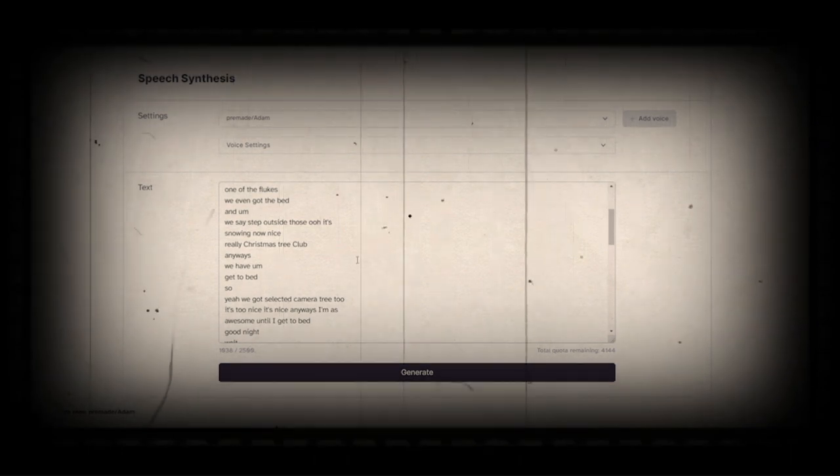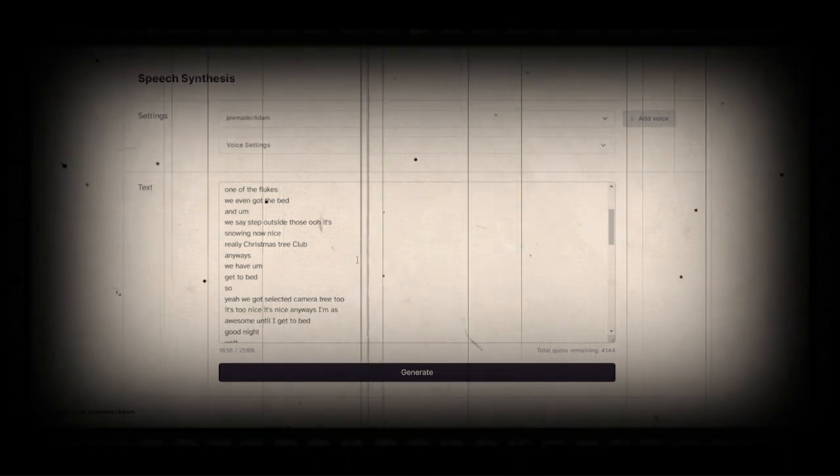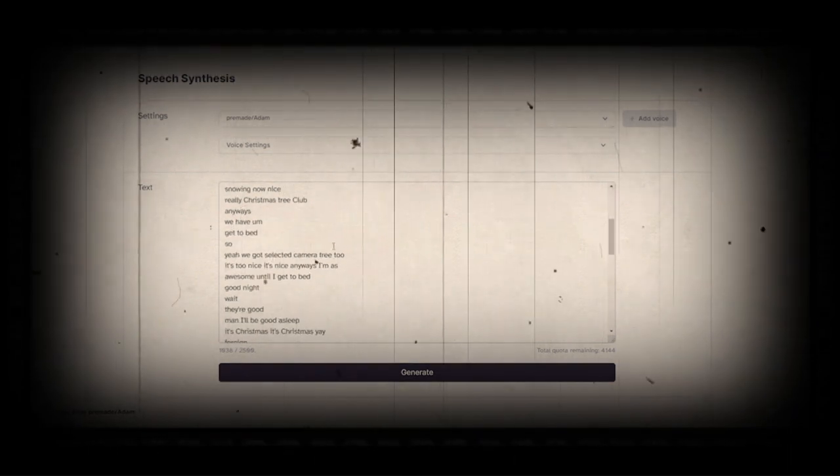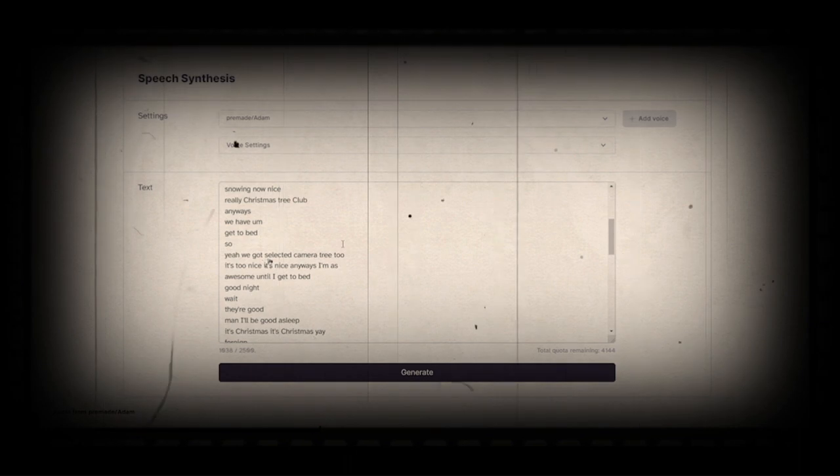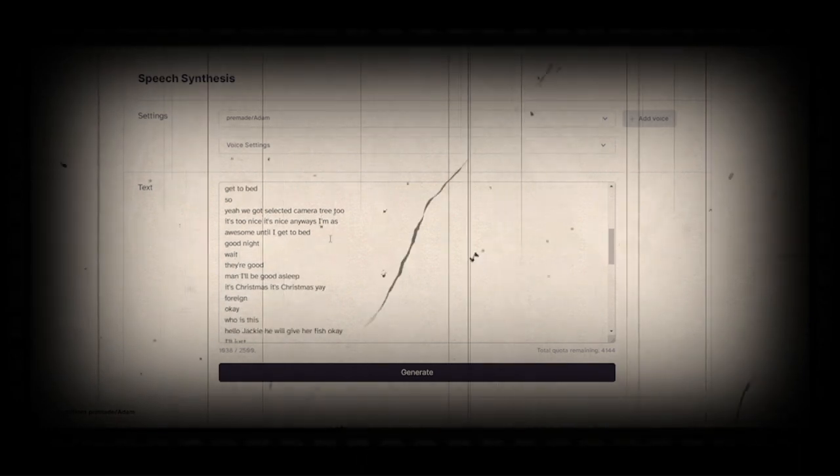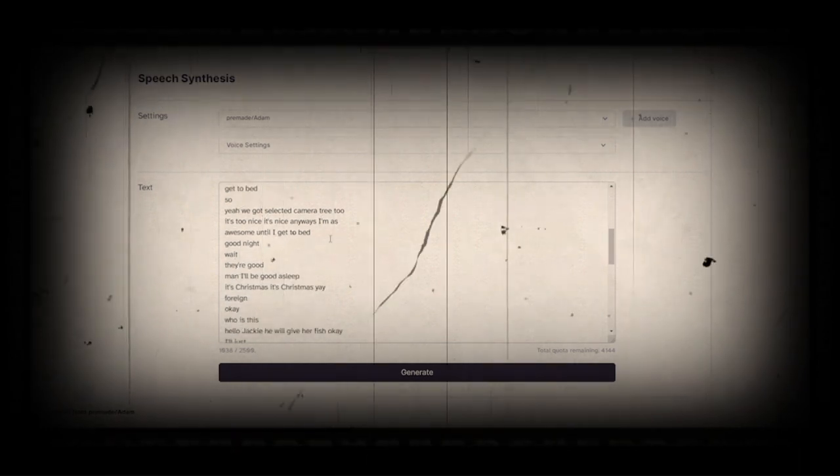We have to get to bed. So yeah, we got selected camera tree too. It's too nice. Anyways, I'm going to go to bed. Good night.